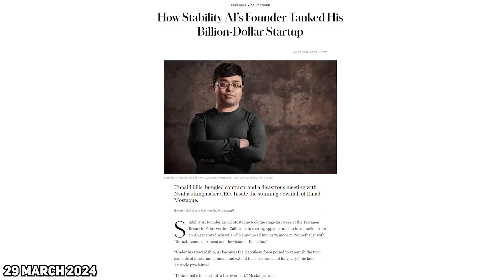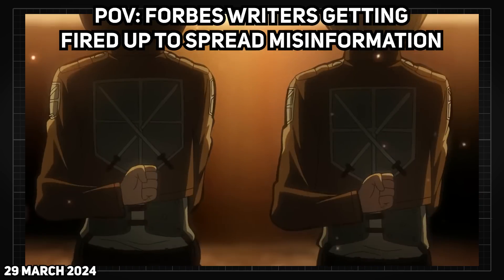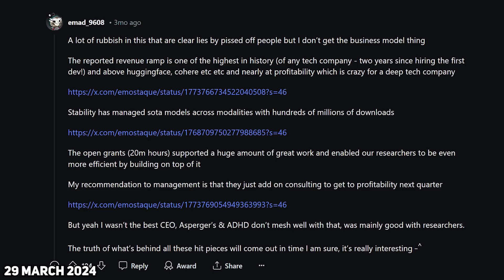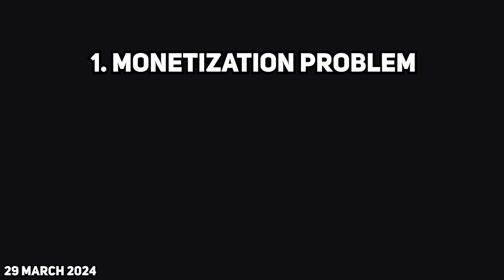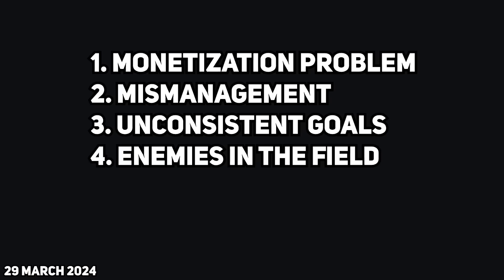Along with this news, Forbes wrote a hit piece about Emad called 'How Stability AI's Founder Tanked His Billion-Dollar Startup.' As usual with their dedication to making bad press about Stability AI, they added a ton of crazy information. But in the Reddit post about this article, Emad personally replied with his perspective and made a clear breakdown of what was real and what was inaccurate. To sum it all up, it was that Emad couldn't monetize the company well enough, mismanaged people, was not consistent with targets, and made quite a few enemies in the industry — hence a lot of targeted bad press.